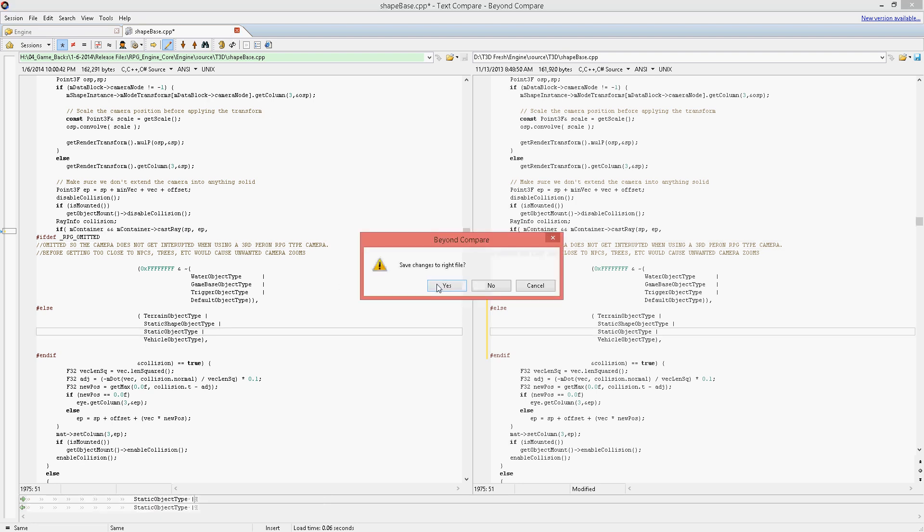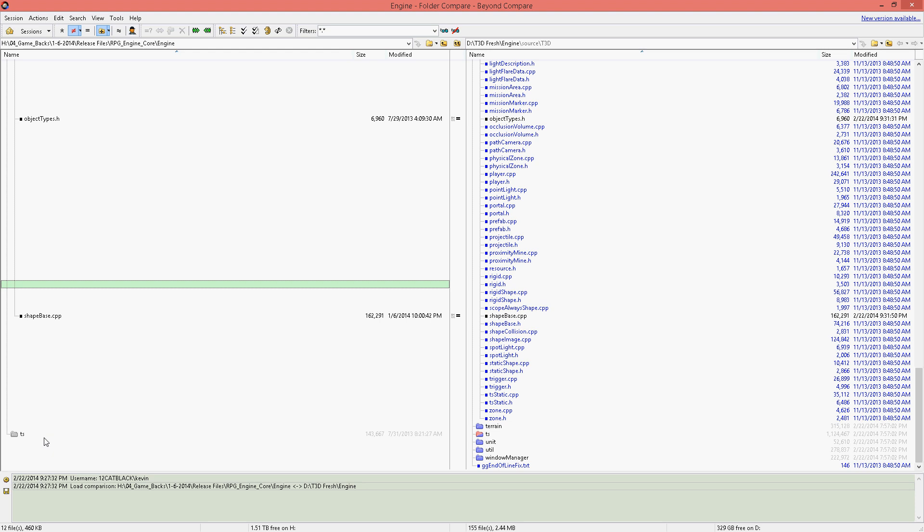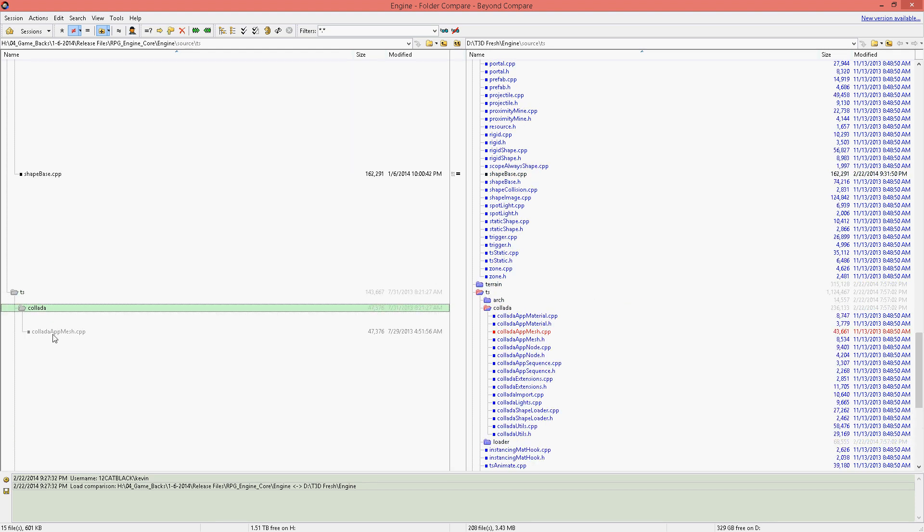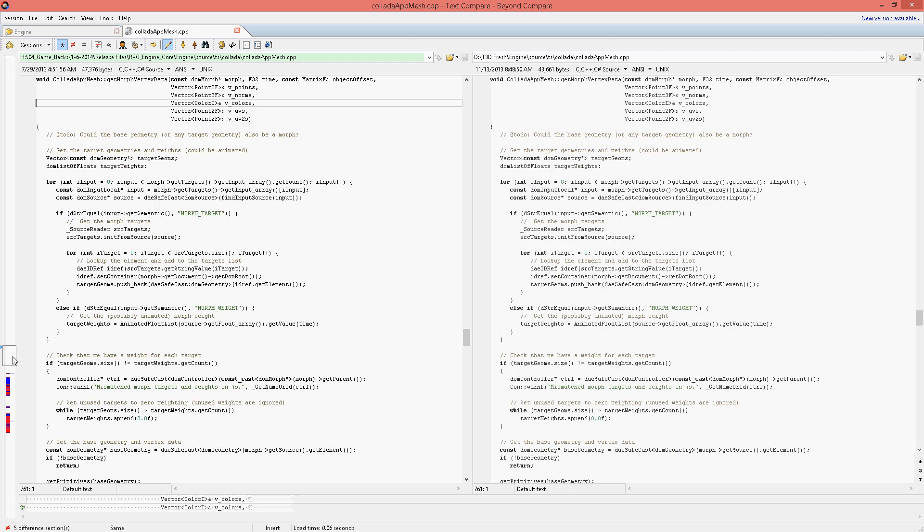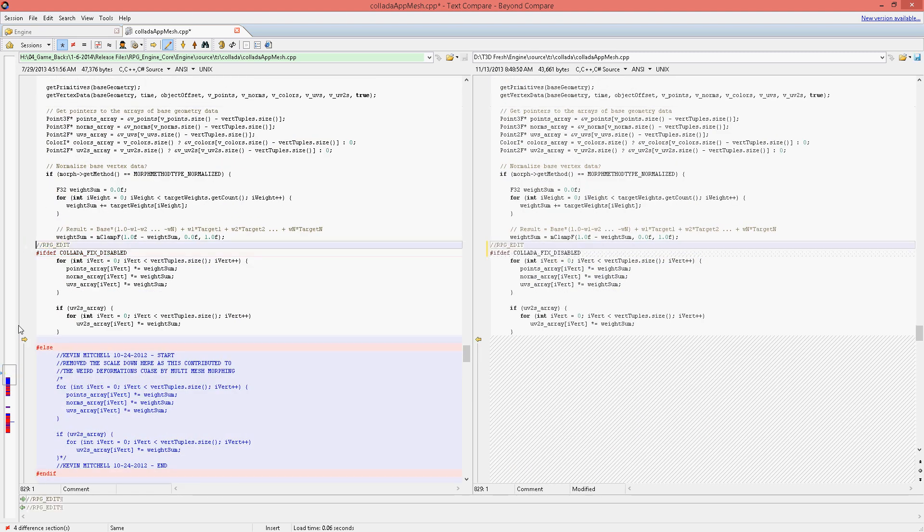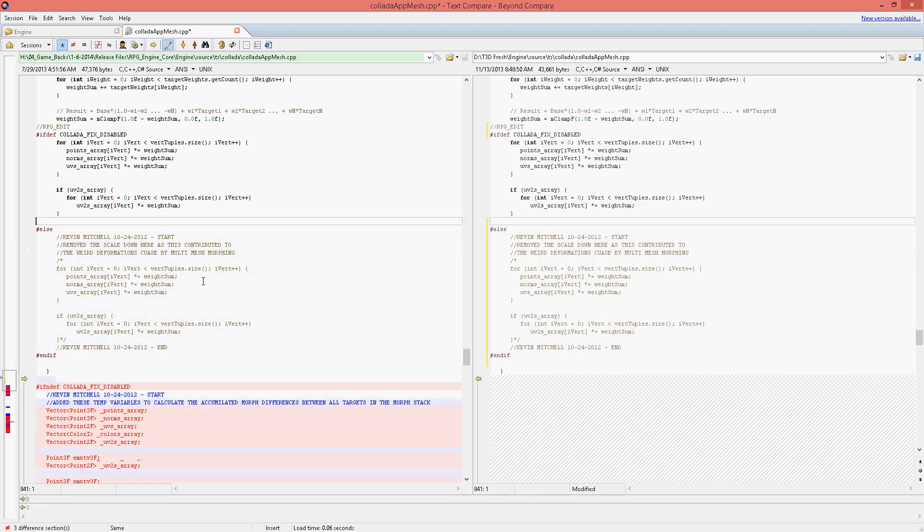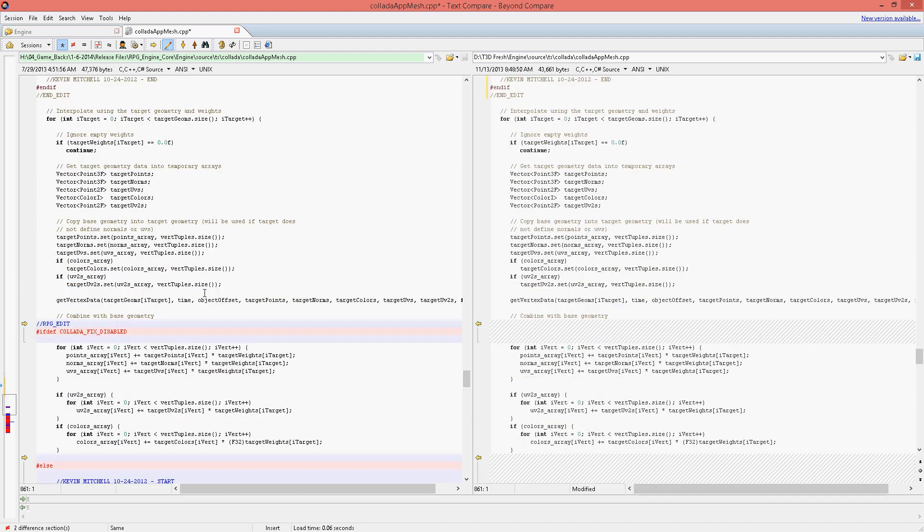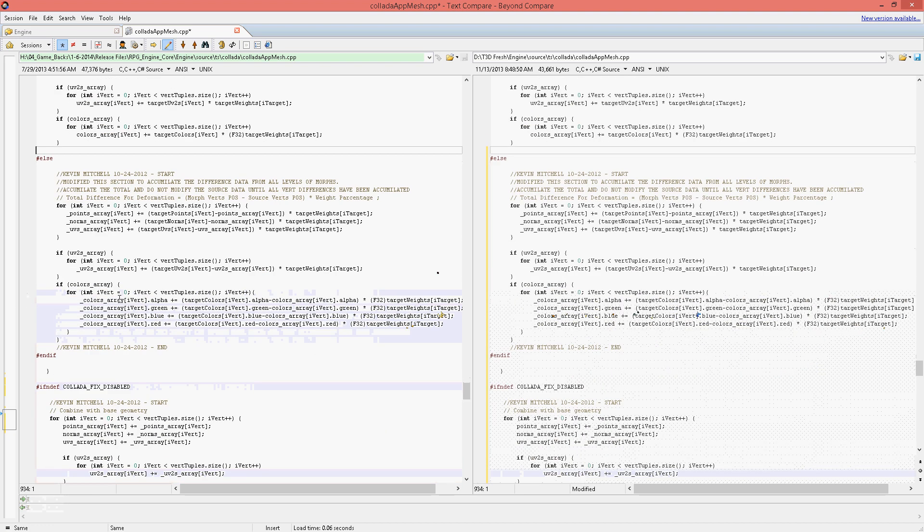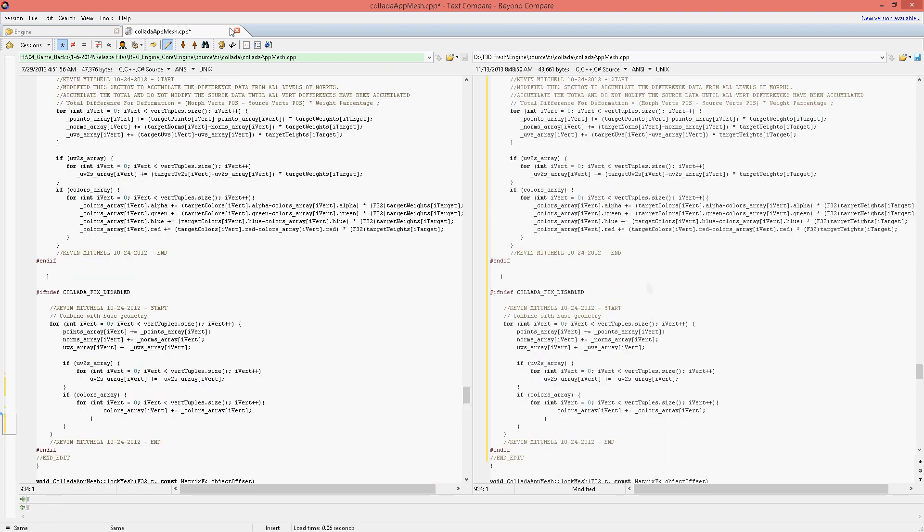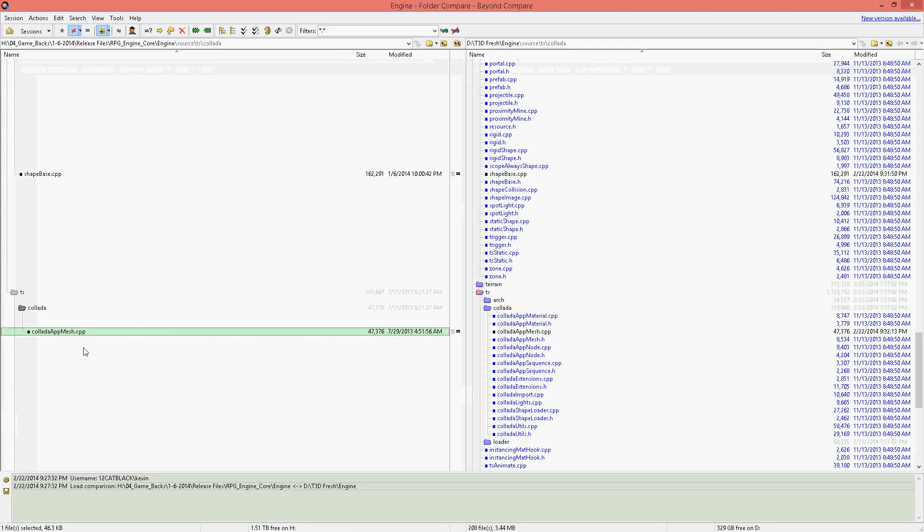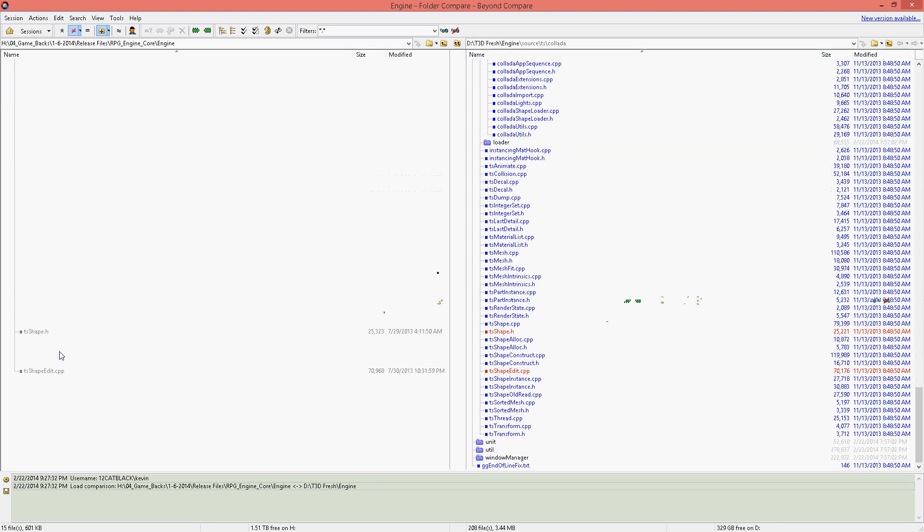This last change here is for an issue that I found when importing Collada files with morph targets. It was actually an incorrect calculation causing morph targets to explode the mesh, pretty much with any degree of morph applied to your character or any other object that has morph targets.